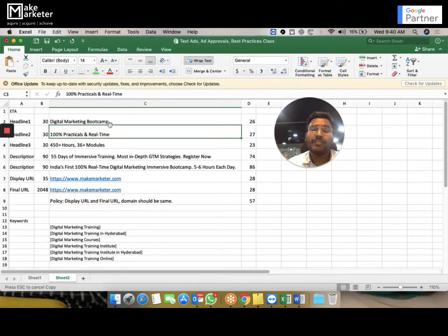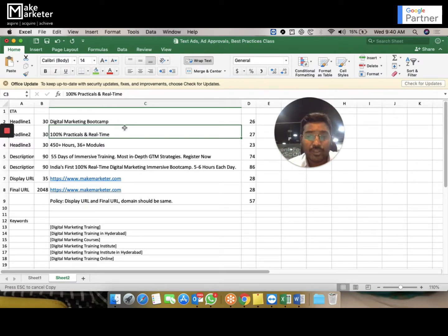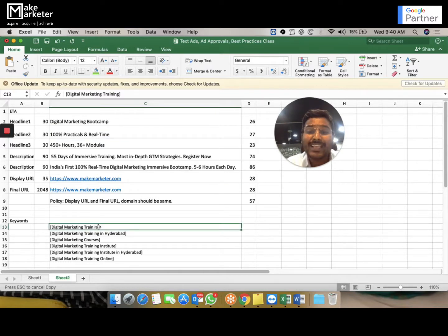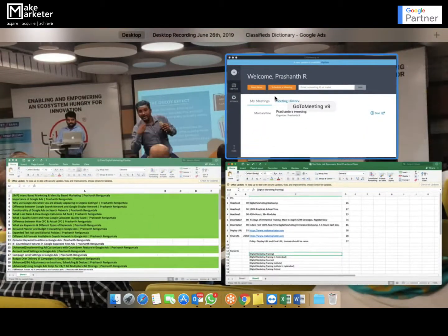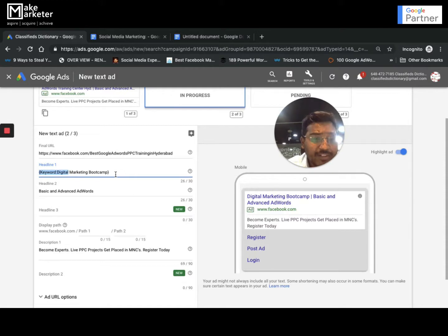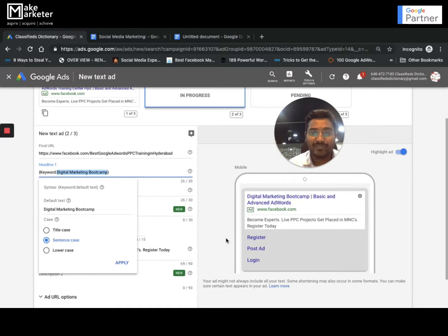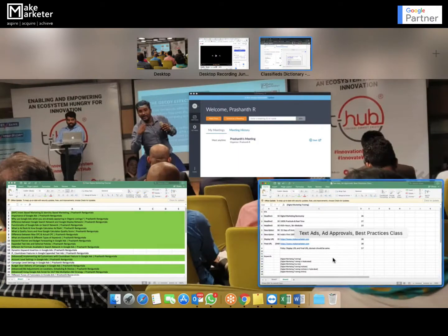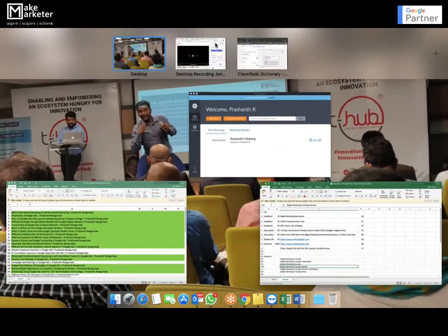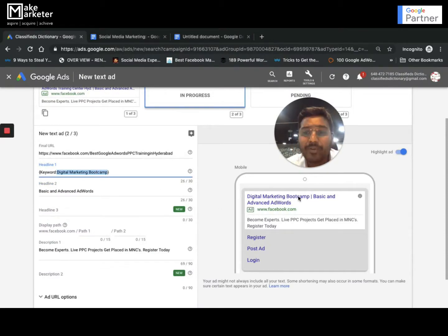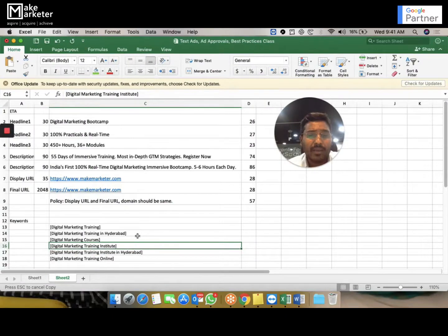Without DKI, the ad shows 'boot camp' for all keywords. But with DKI, for 'training' you want to show 'training'; for 'institute' you want to show 'institute'; for 'course' you want to show 'course' — and you don't need multiple ads for that. Here's what happens: whichever keyword triggers the ad, that keyword goes and replaces the default text. So if the keyword that triggered my ad is 'digital marketing training', it replaces 'digital marketing boot camp' and shows 'digital marketing training'. If the keyword is 'digital marketing training institute', that full phrase replaces the default text.